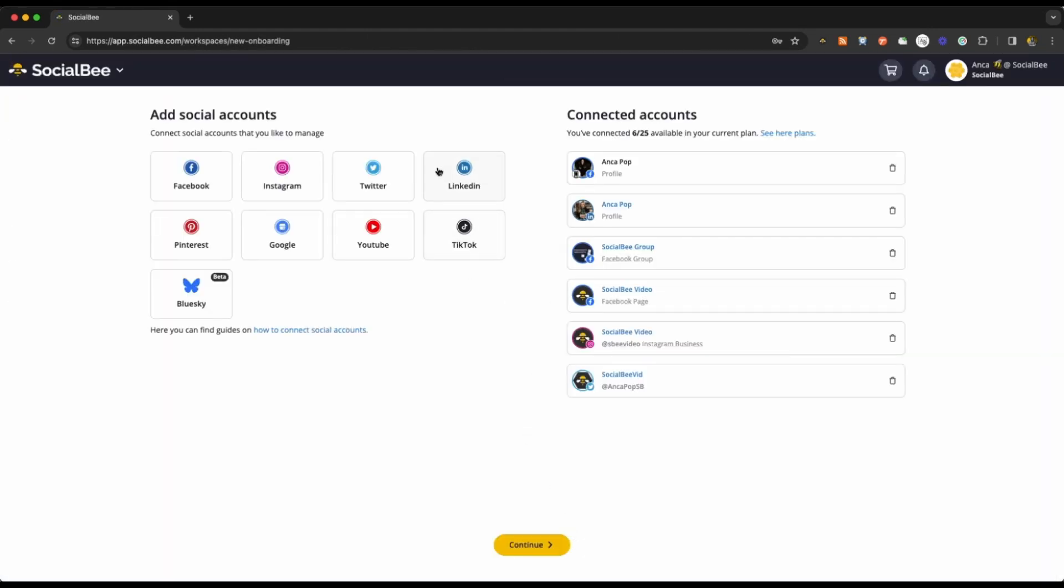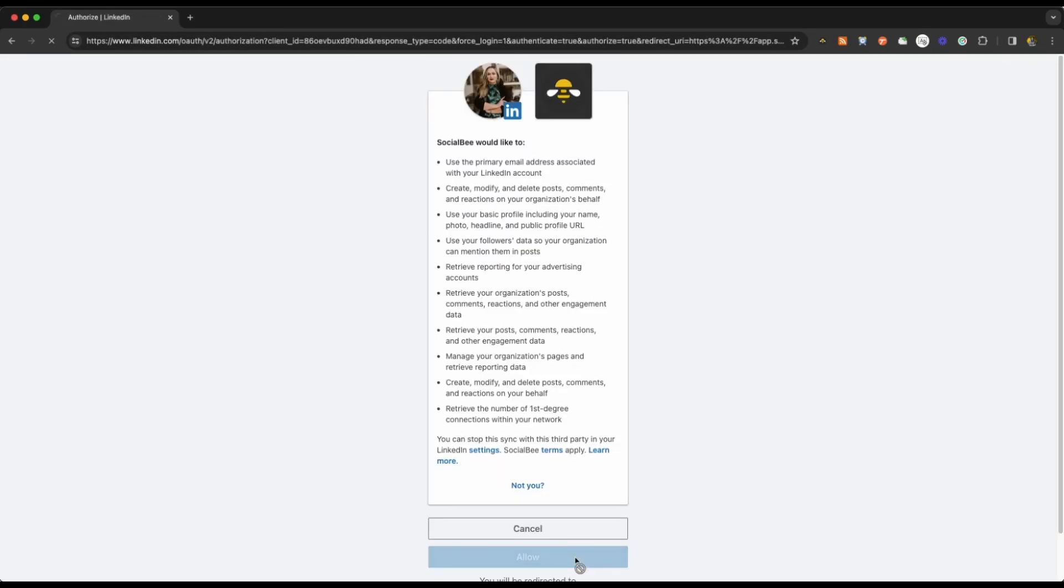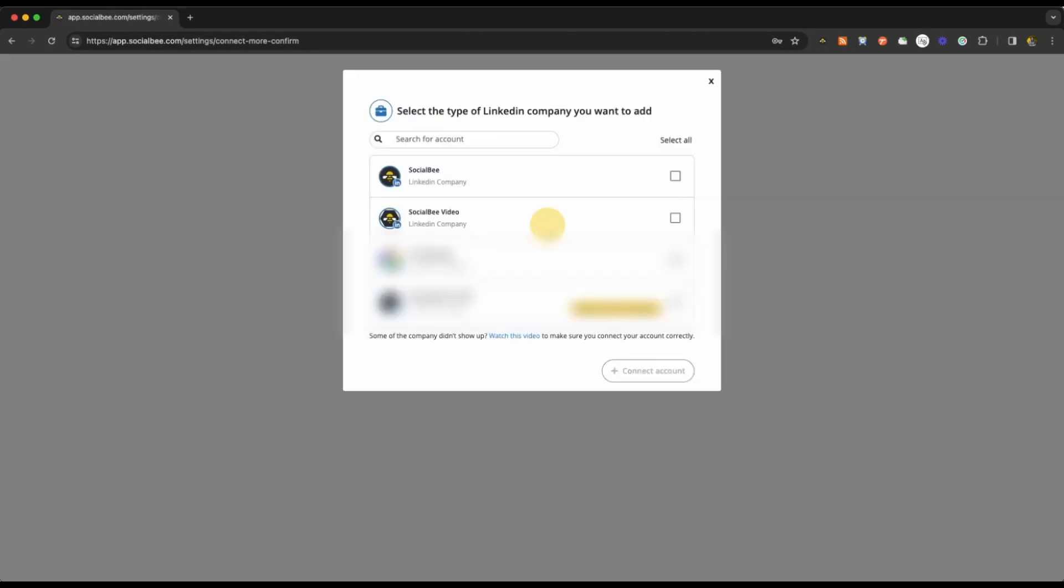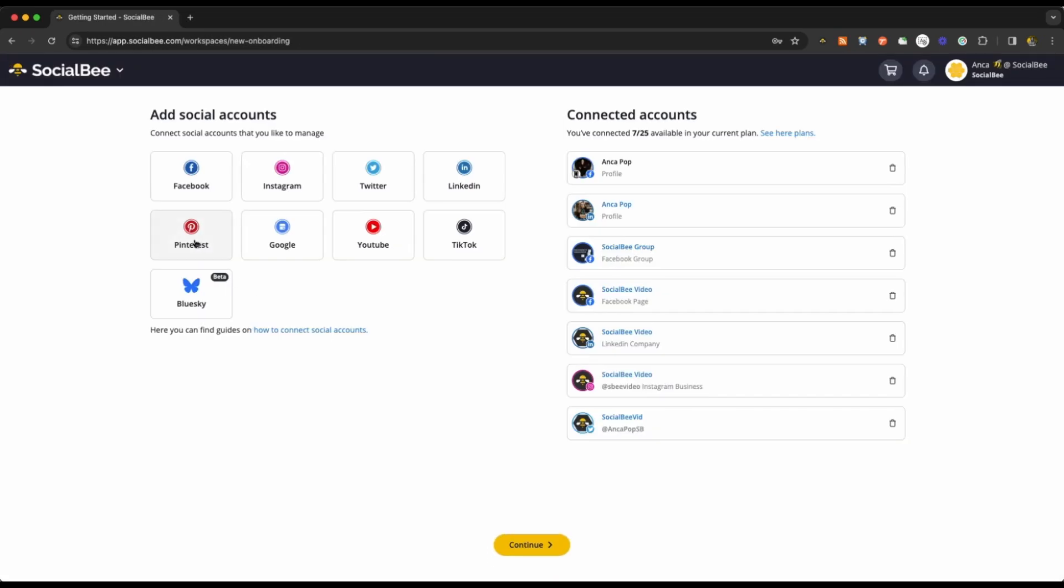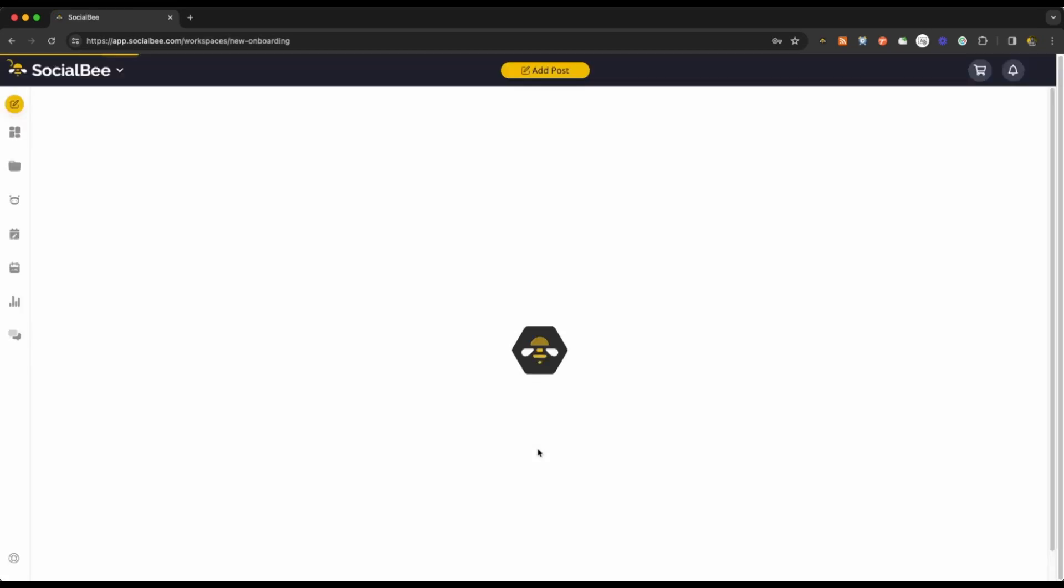On the other hand, if you're trying to connect a company page, you need to be a super admin of that page in order to be able to connect it to SocialBee. Connect your Pinterest seamlessly by just logging into it from the same browser.